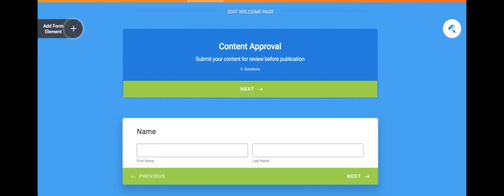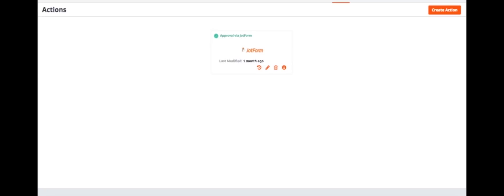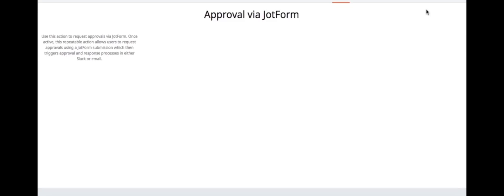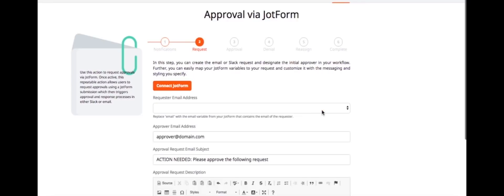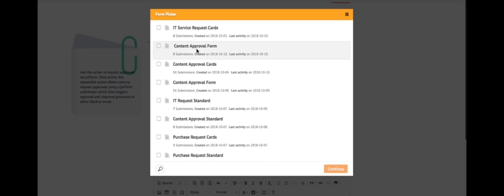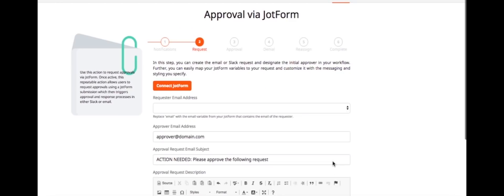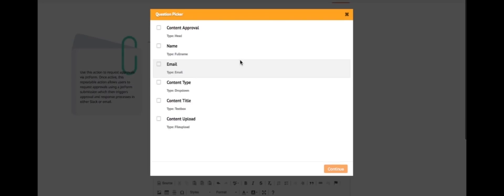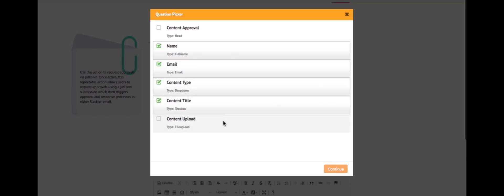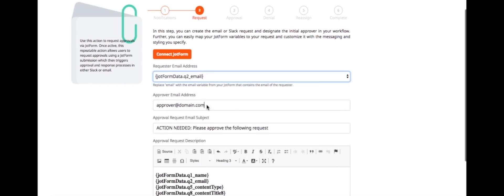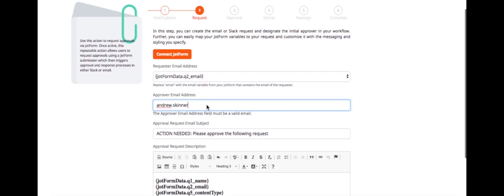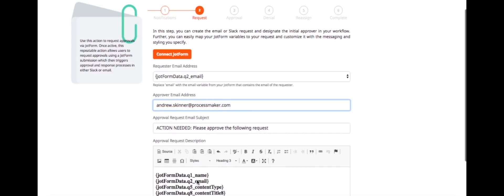Now we'll show you how you can set up the workflow you just saw in a matter of minutes. First create a new action and choose email as your channel of communication. Now link your JotForm, select your form, and the information you would like to include from it in your workflow. Enter in the approval email and customize your message using JotForm variables.